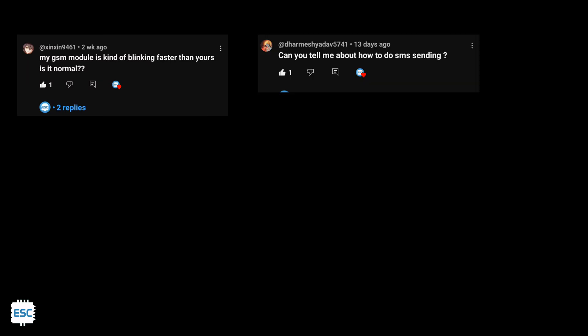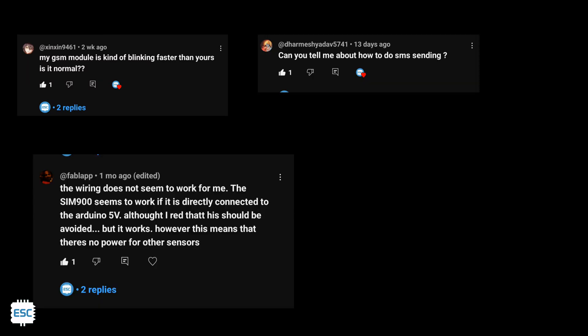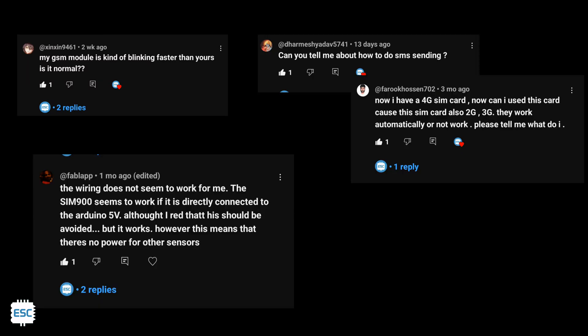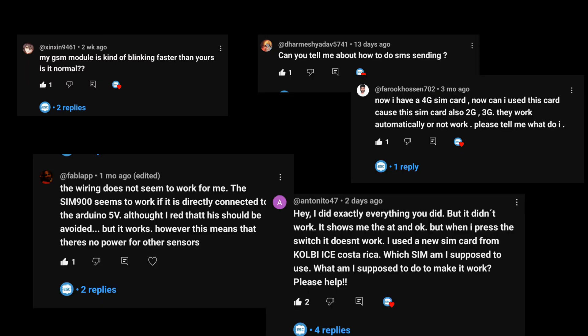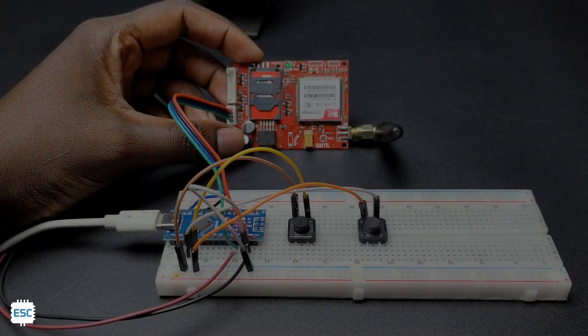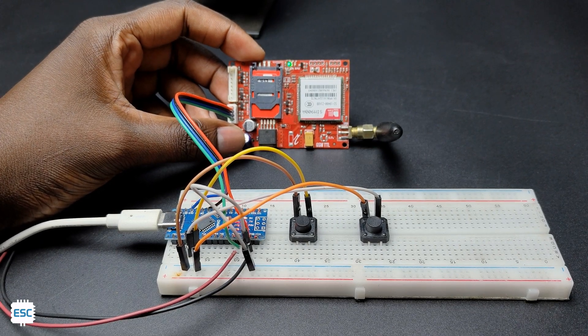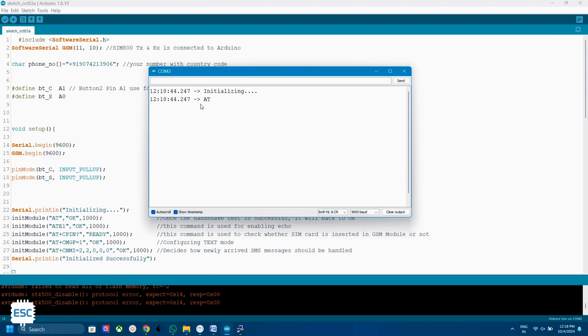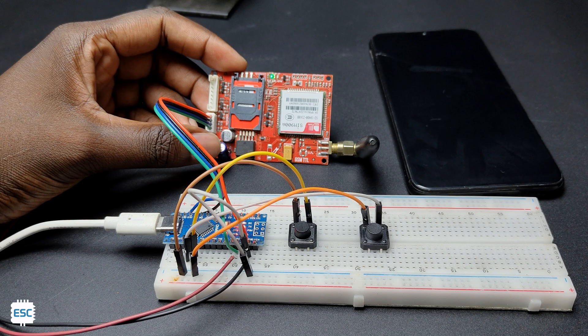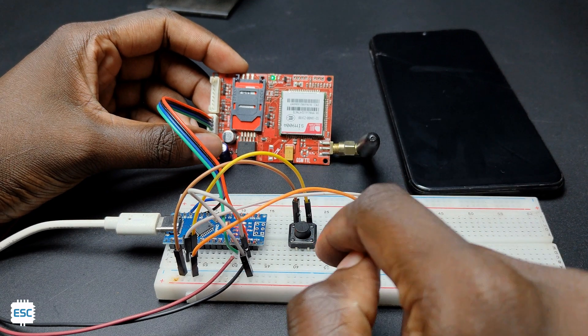Hello there, a lot of subscribers are asking about the GSM project. They are facing different errors with the project, so in this video I will explain the possible reasons and solutions to those problems, and I will show you how to send SMS and make calls using the SIM 900 module.